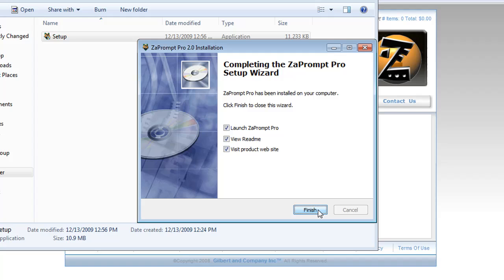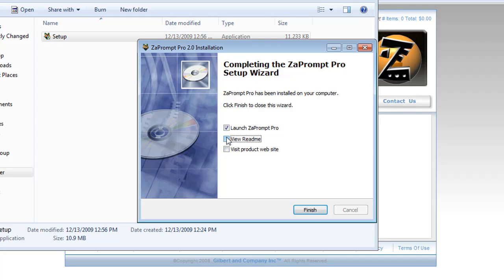On the last step, you're going to have the option to launch ZaPrompt Pro, view the readme file, and visit our website. We've already seen the website and we don't really need to read the readme file right now. So we'll just select launch ZaPrompt Pro and then finish.